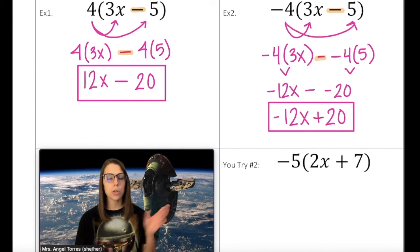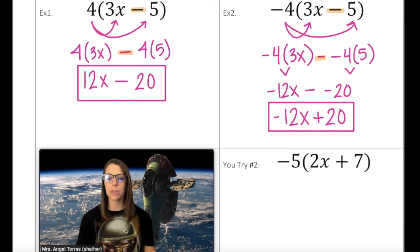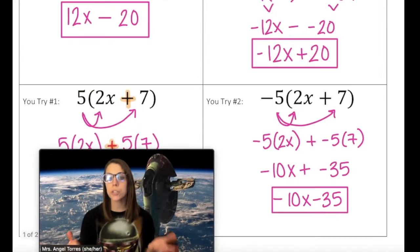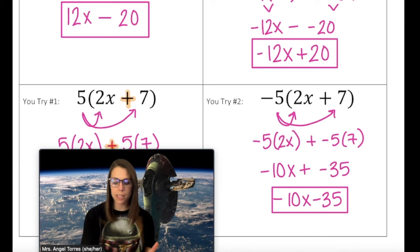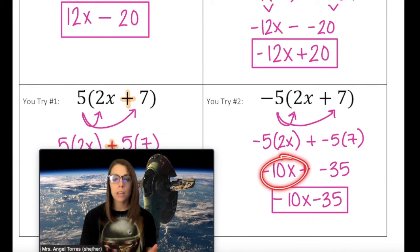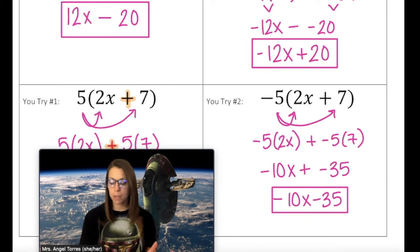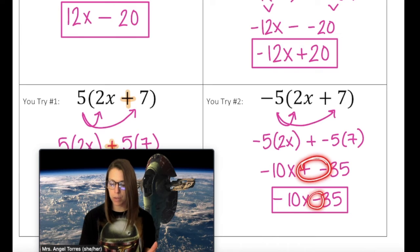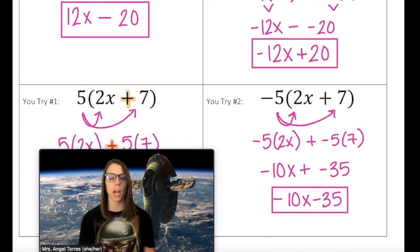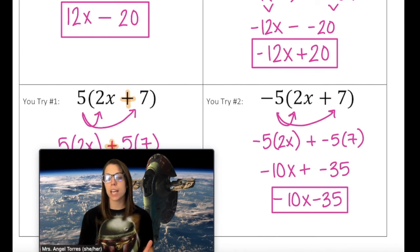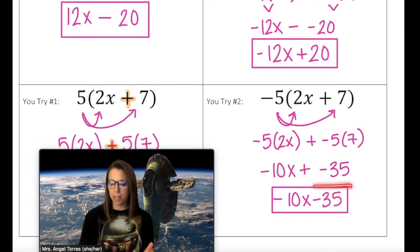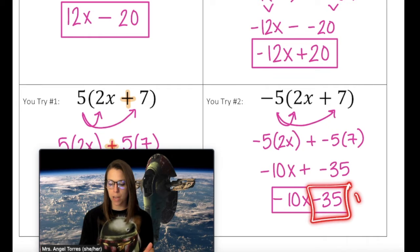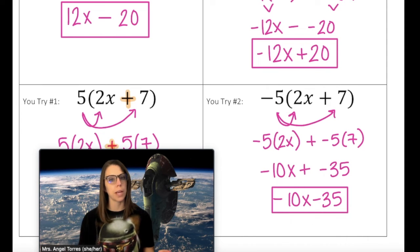Now you can try number 2. Go ahead and simplify with Distributive Property on your own. How did you do? Negative 5 times 2x is negative 10x. Negative 5 times 7 is negative 35. Adding a negative can be written as subtraction, so simplified we have negative 10x minus 35. My constant is broken out of the group, so I have achieved my goal.